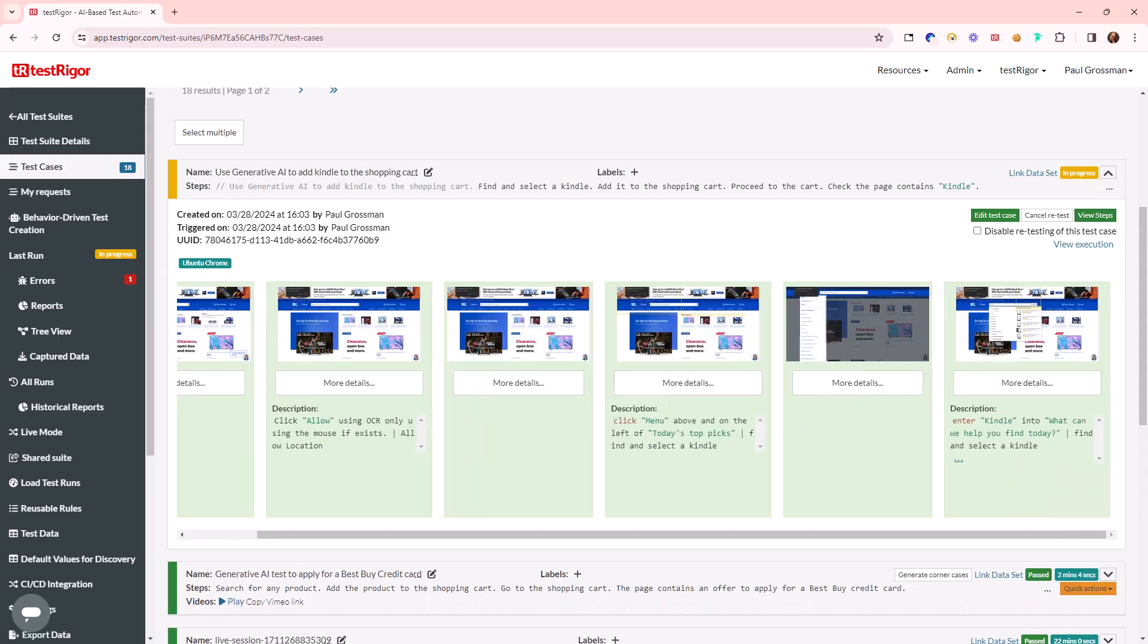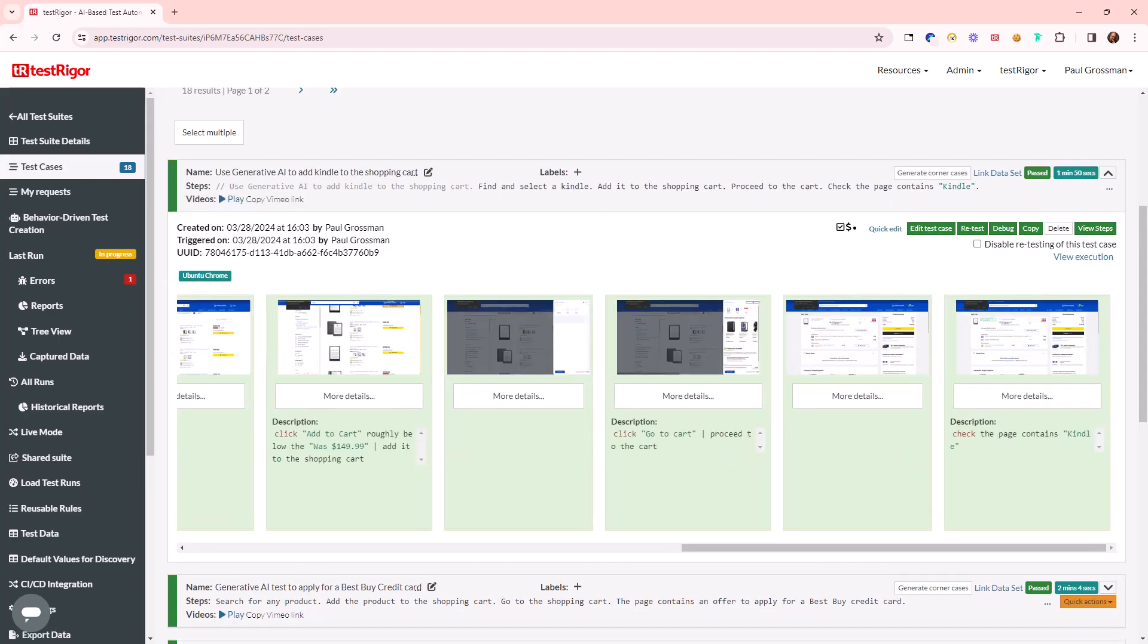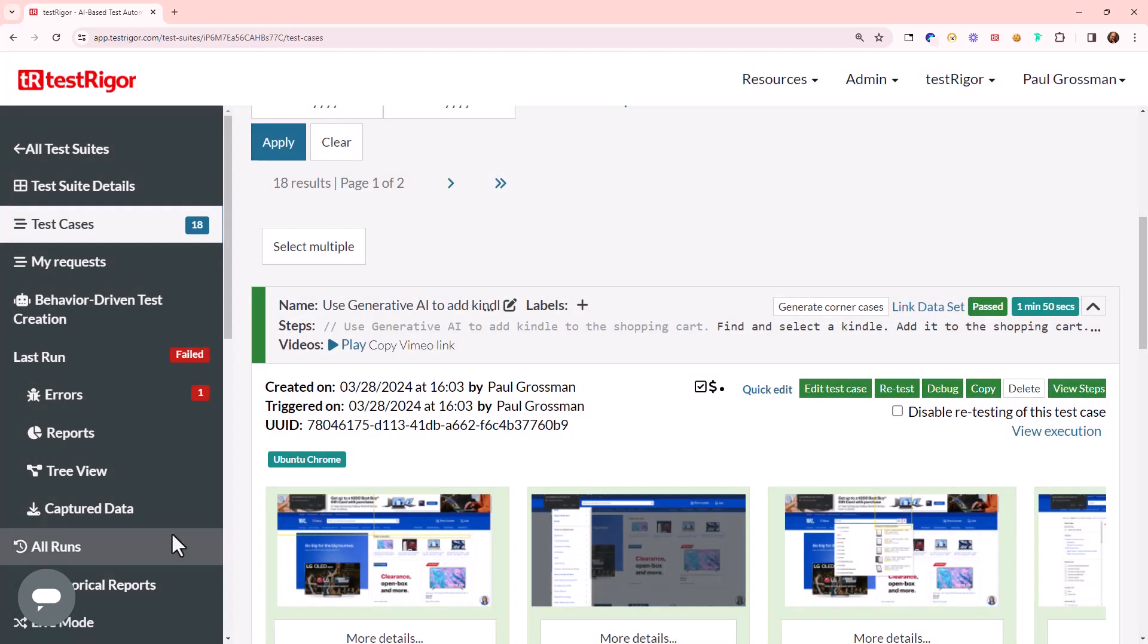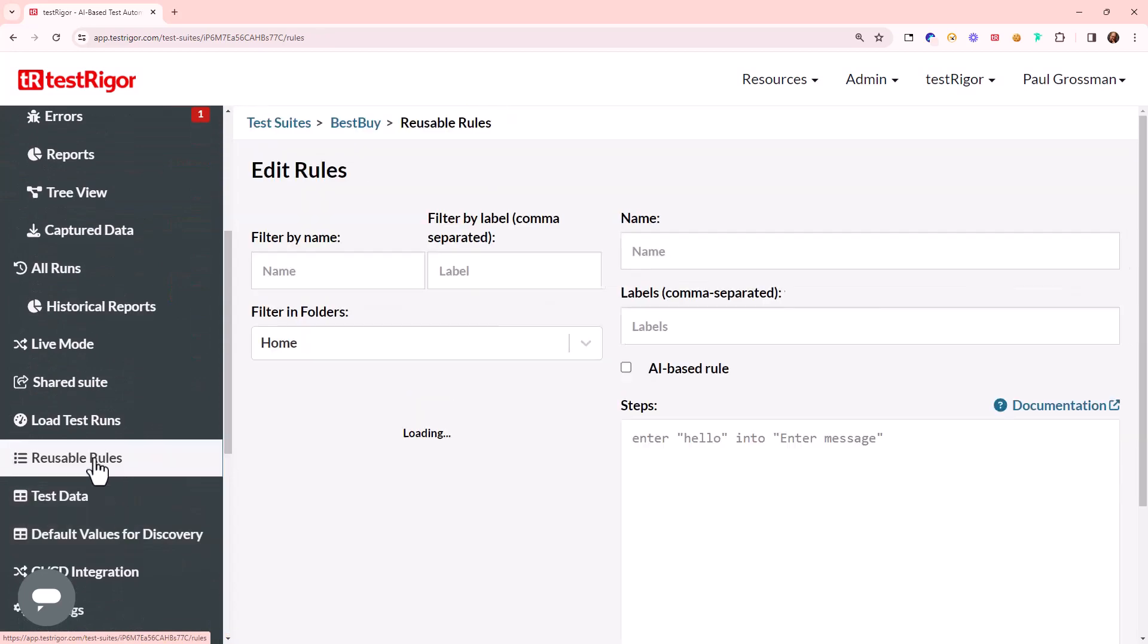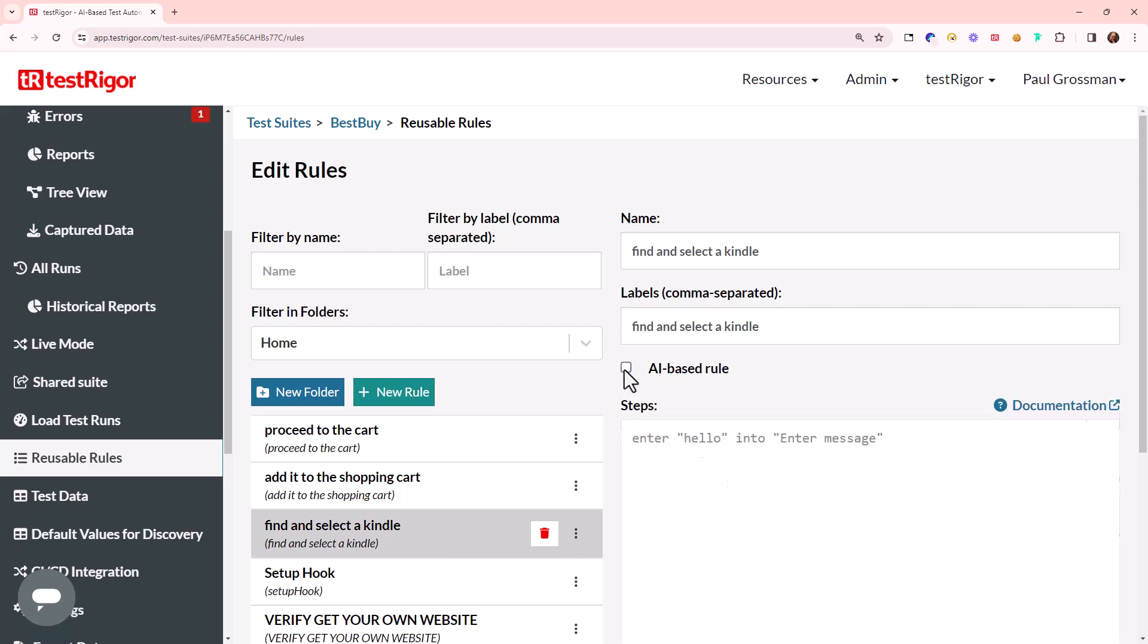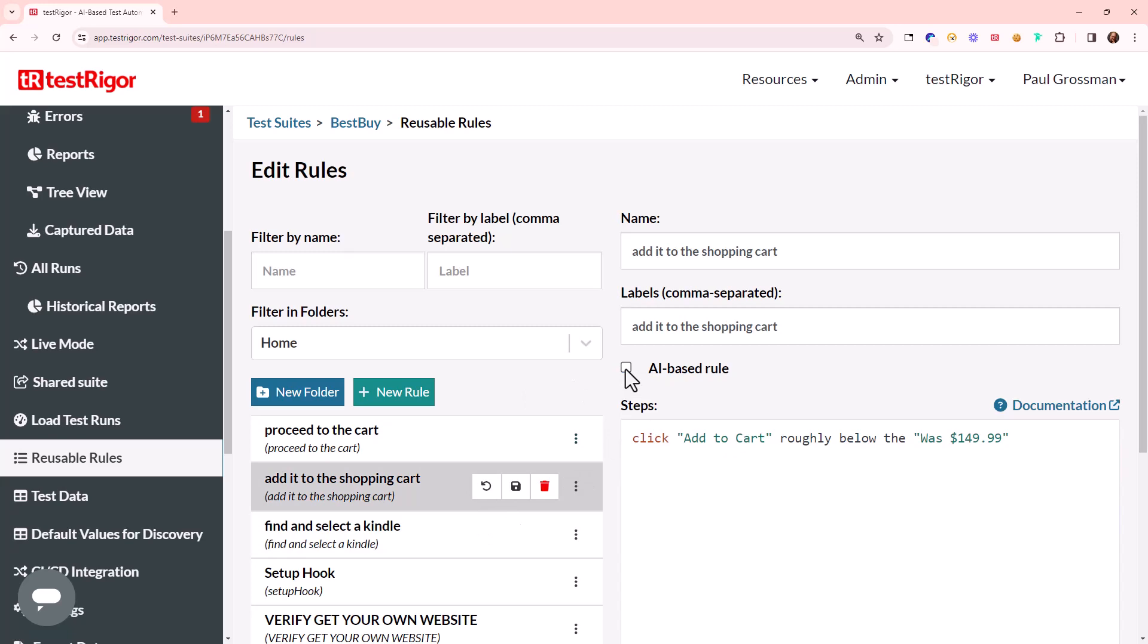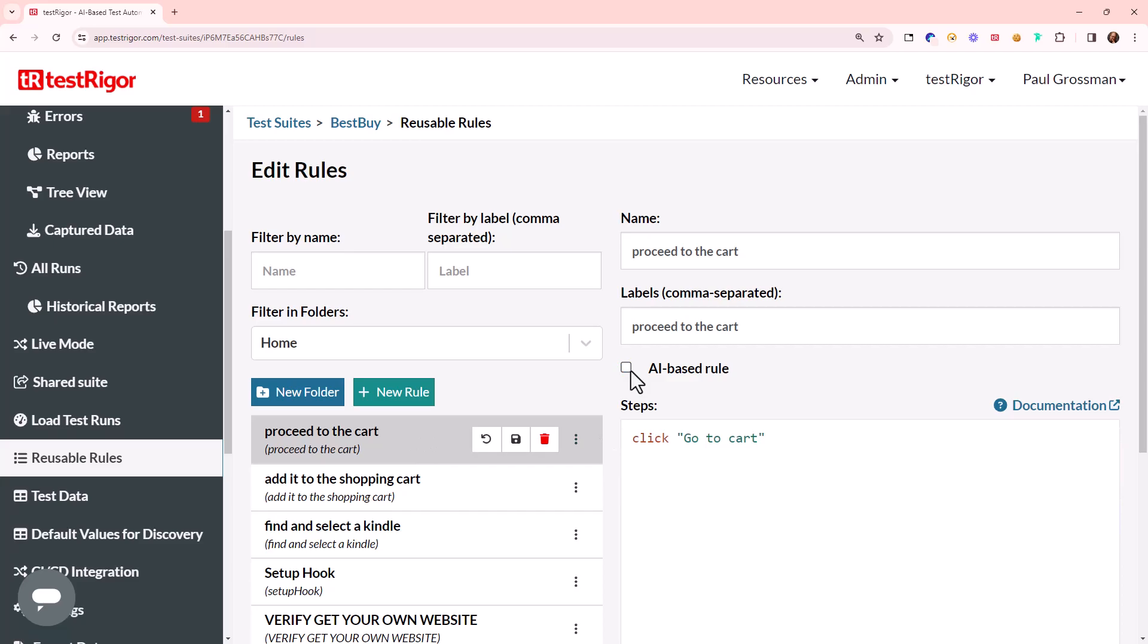We can inspect the reusable rules that rely solely on AI to interpret the actions. Generative AI can adapt to changes in the UI without needing explicit updates for each release as it understands tasks semantically. This further reduces maintenance as the process adapts every time the test is executed.